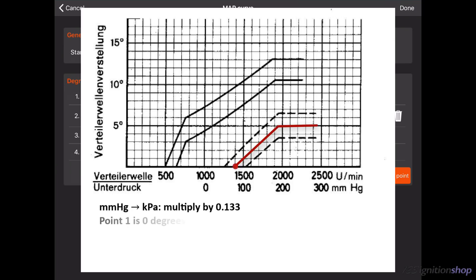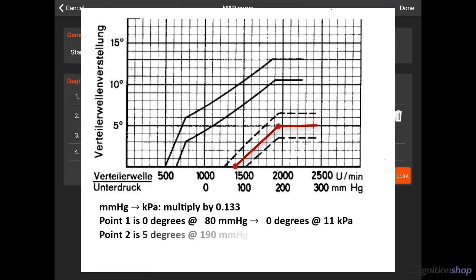Point 1 is 0 degrees at 80 millimeters of mercury which converts to 0 degrees at 11 kilopascal. Point 2 is 5 degrees at 190 millimeters of mercury which converts to 10 degrees at 25 kilopascal. Please be aware that these vacuum values are only converted from distributor advance to crankshaft advance and from millimeters of mercury to kilopascal.